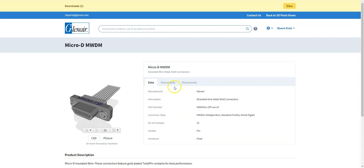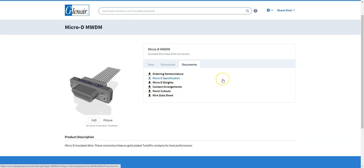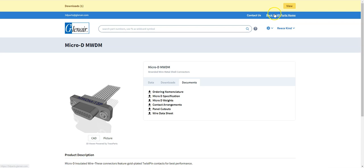And again we can see it gives you a preview of the connector with the three different tabs. The data about the connector, the download option in the different formats and the documents again will take you through to the Glenair.com website giving you all the data that you need about the connector that you've chosen to look at.